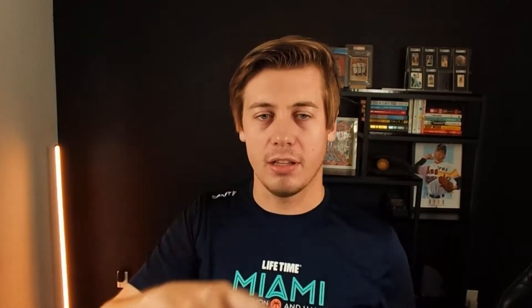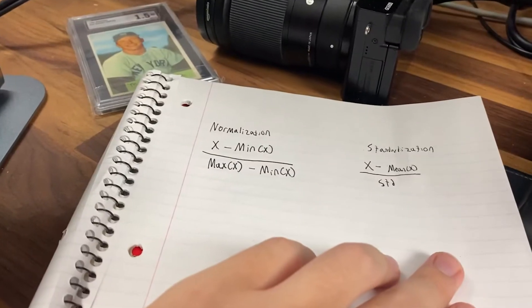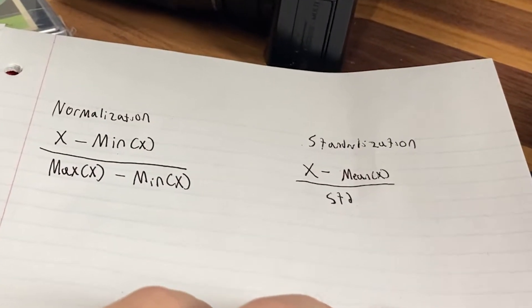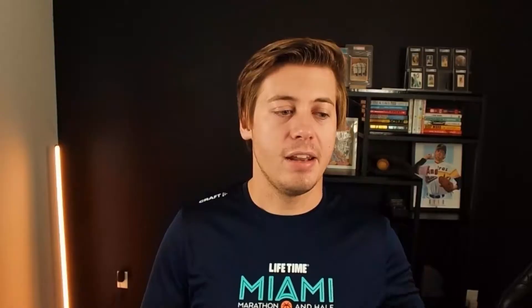Standardization on the other side of things has a mean of 0 and a standard deviation of 1. Think of kind of like a normal distribution. This is done by taking x minus the mean and dividing it by the standard deviation.